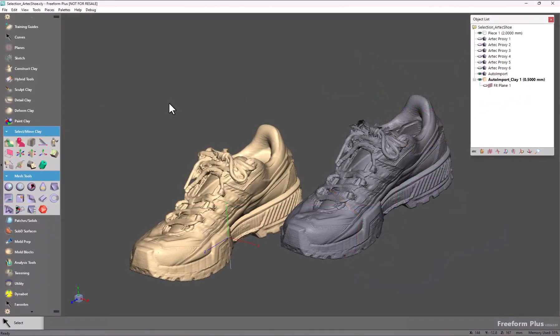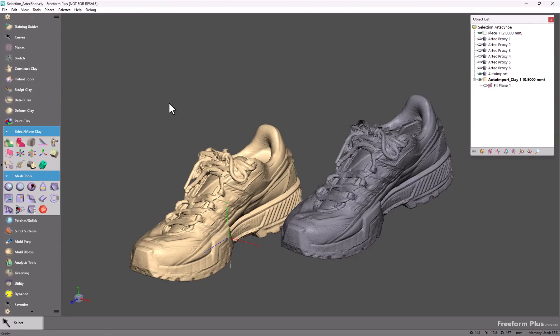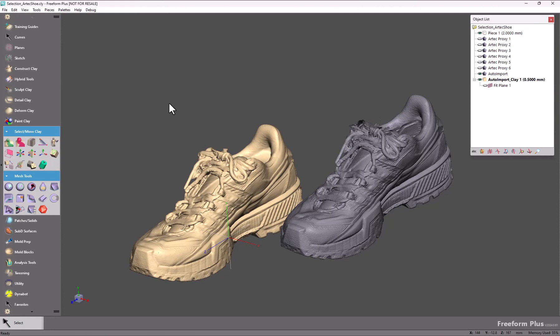For this video we're going to look at these selection tools. Both clay selection and mesh select area have gotten some enhancements in this release. We will look at clay first because there are enhancements that are similar in both tools and then we will look at the mesh selection tool which has some unique enhancements.